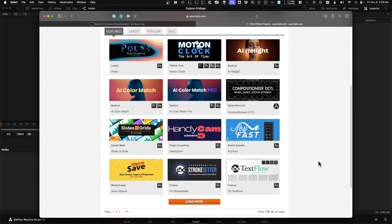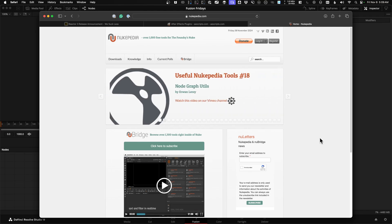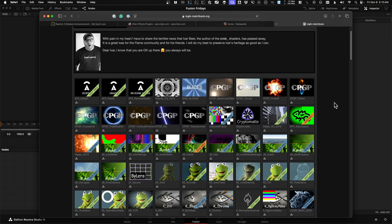It goes on all my machines. If you've ever bought something from AE Scripts, or Nukipedia, or looked at Matchbox Reactors — like the toolkit that you need for DaVinci Resolve Fusion.